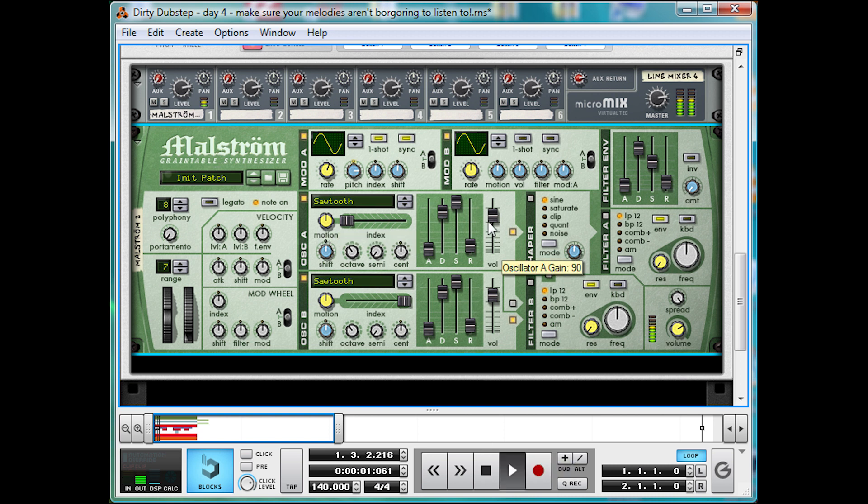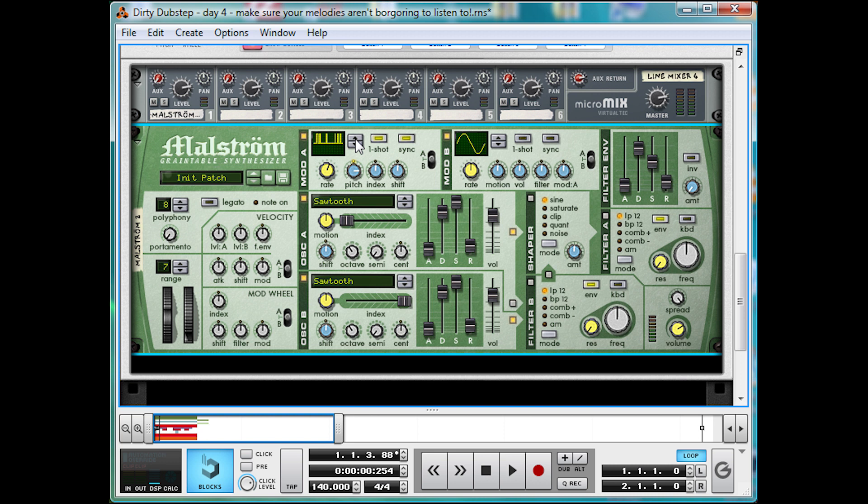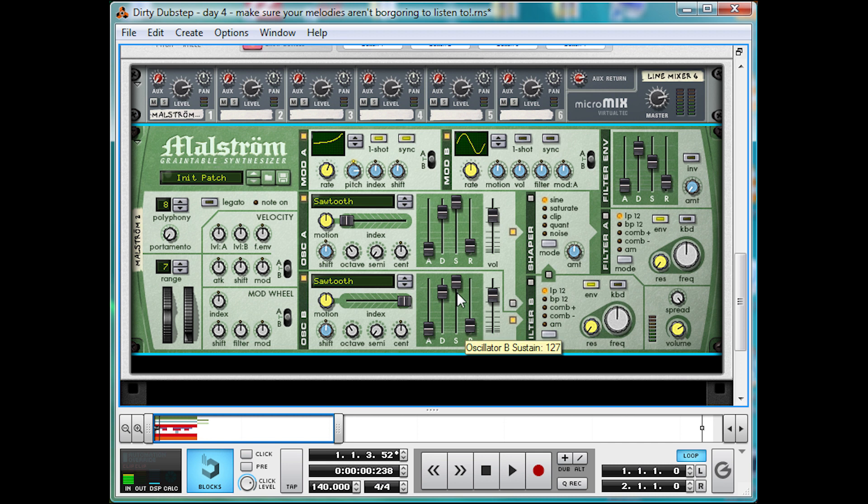Now take a listen. Almost getting there, but we wanted to just go up, so let's move to a ramp. There we go. Now take a listen. Nice and siren-like.